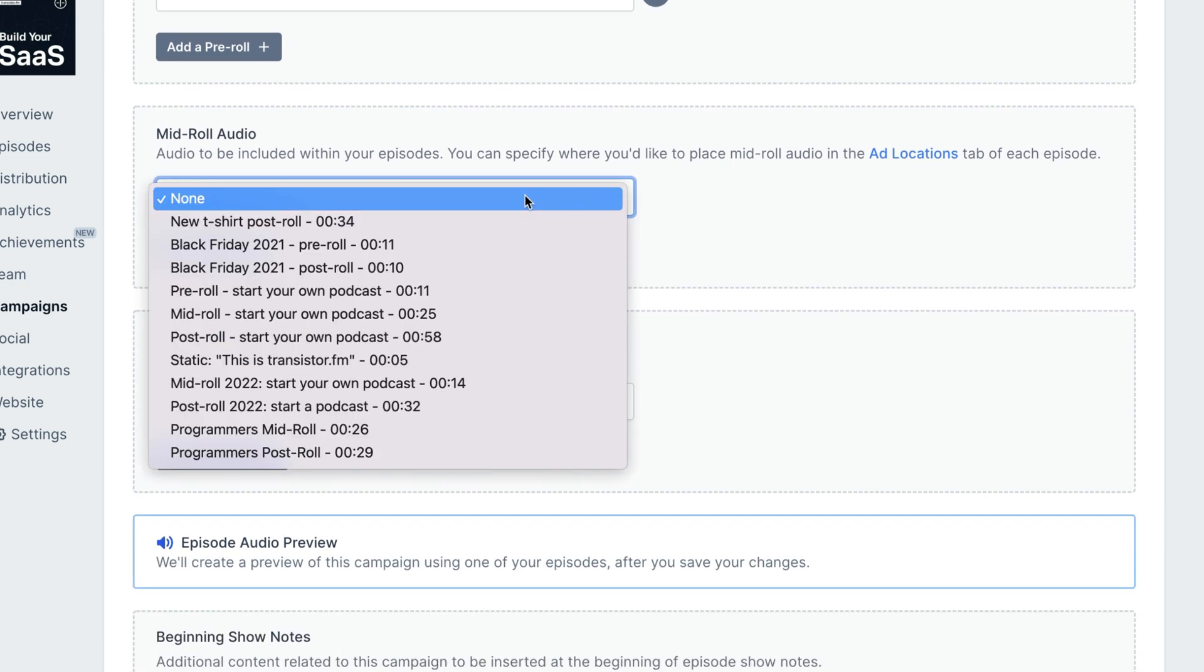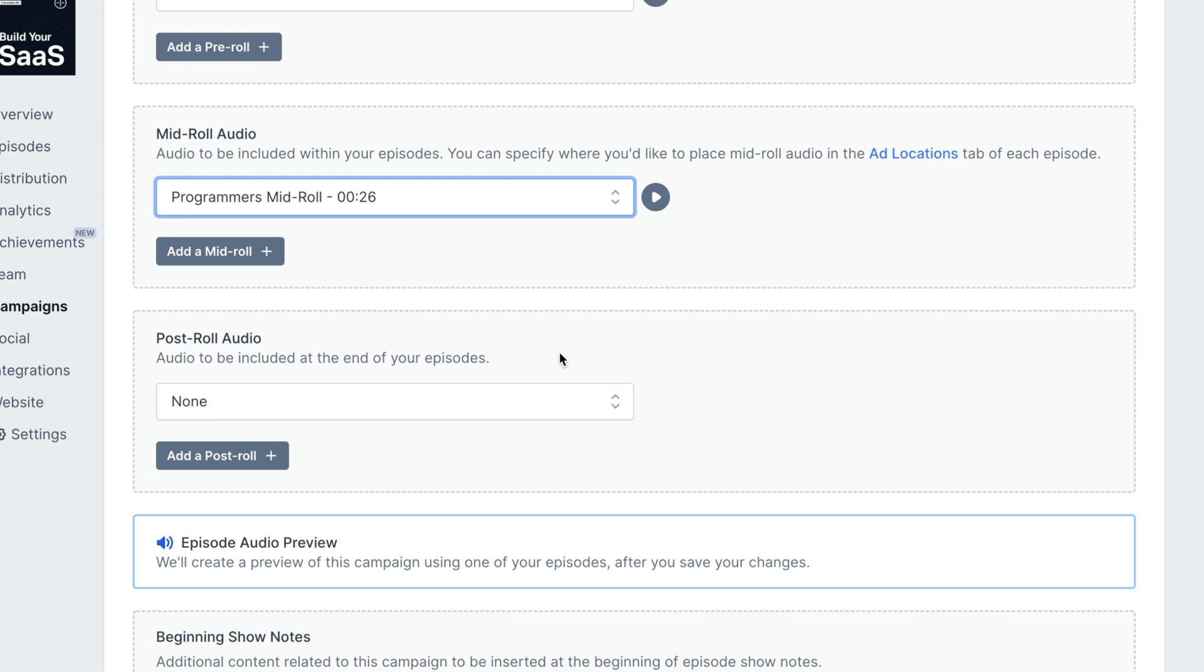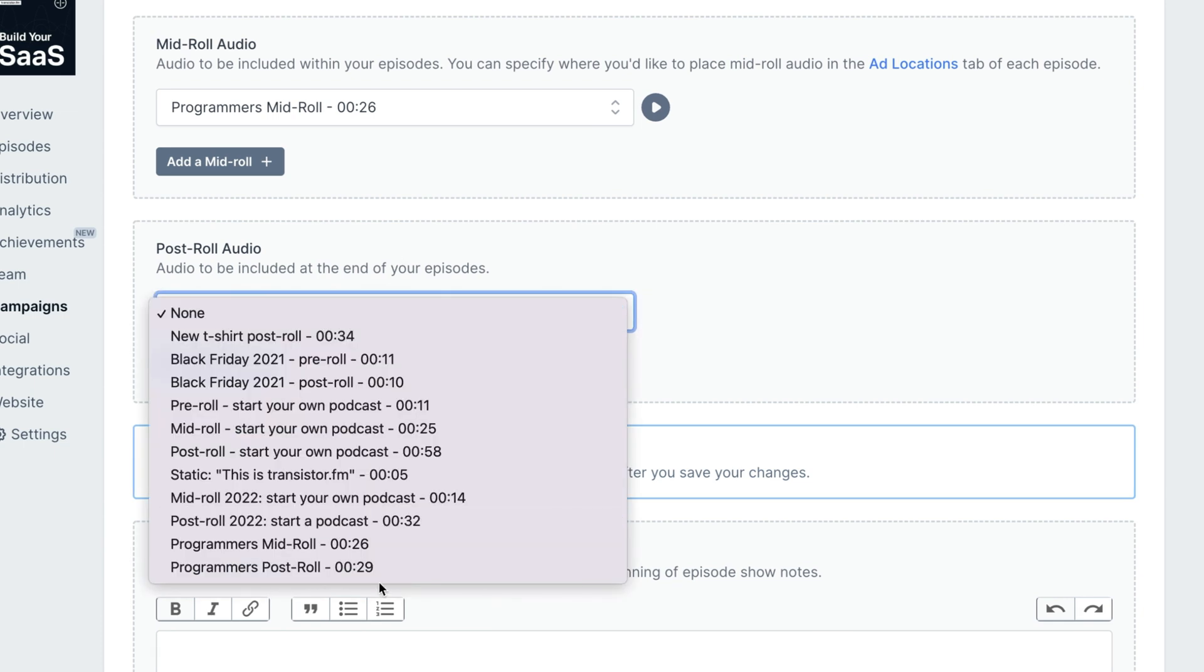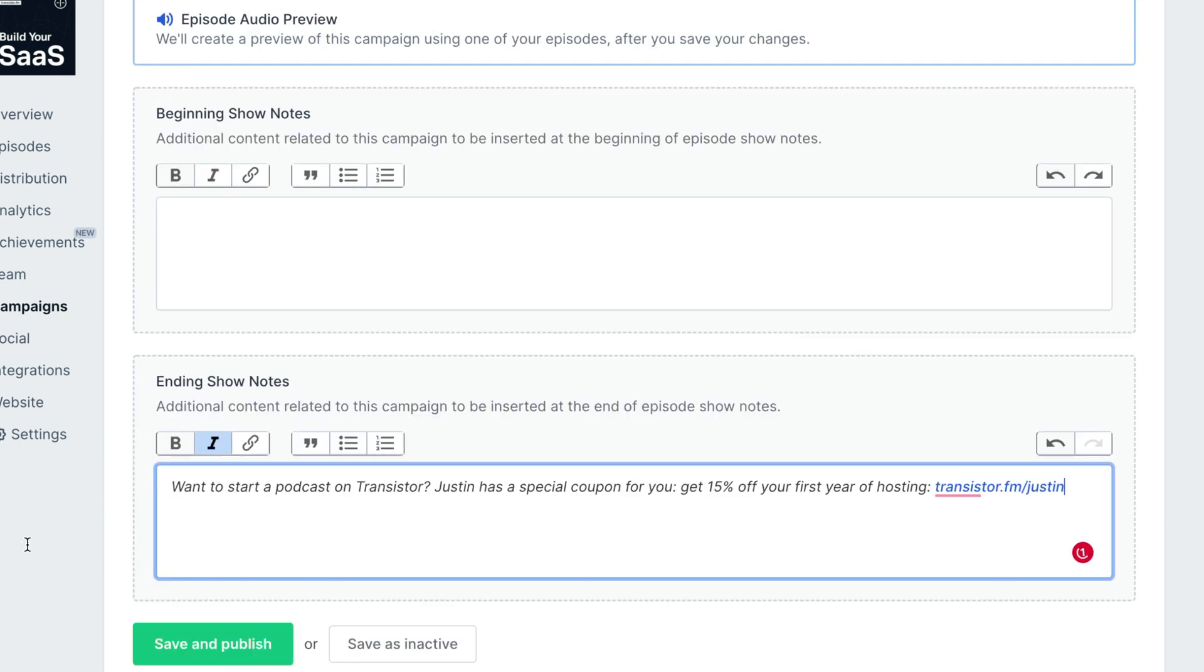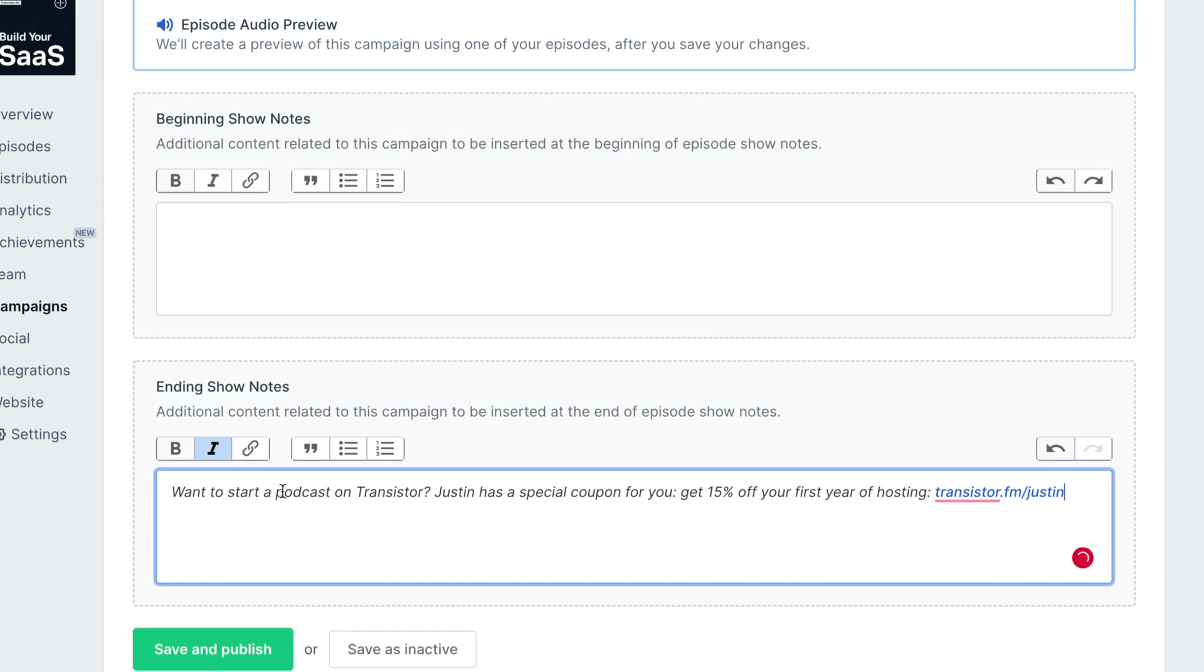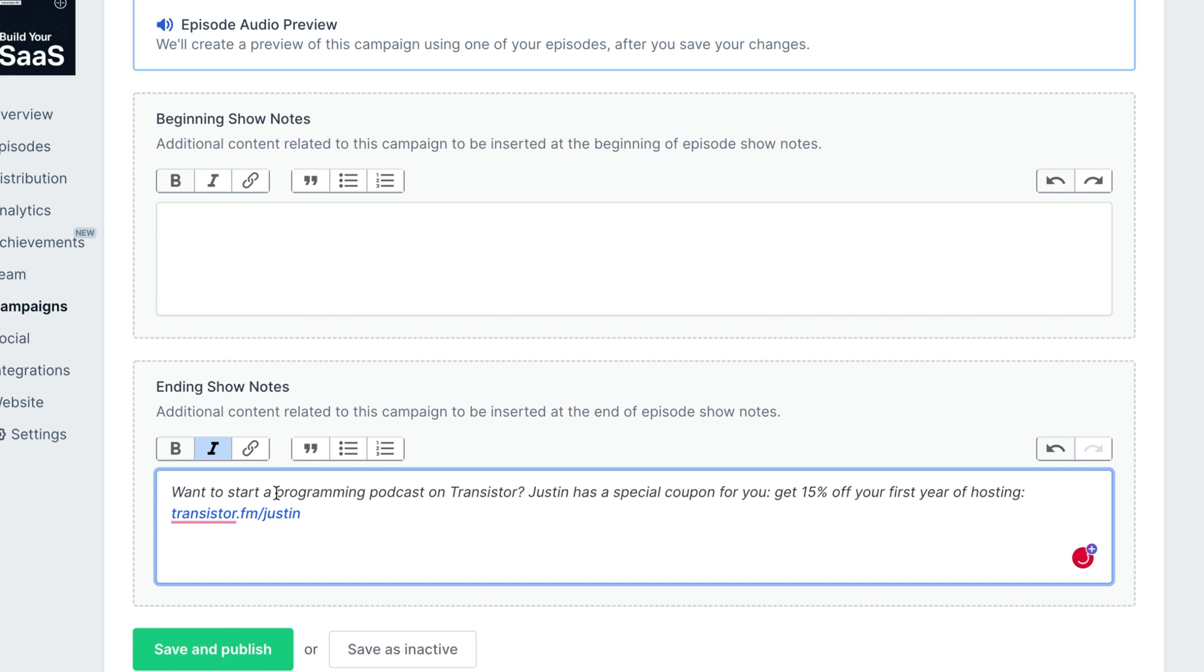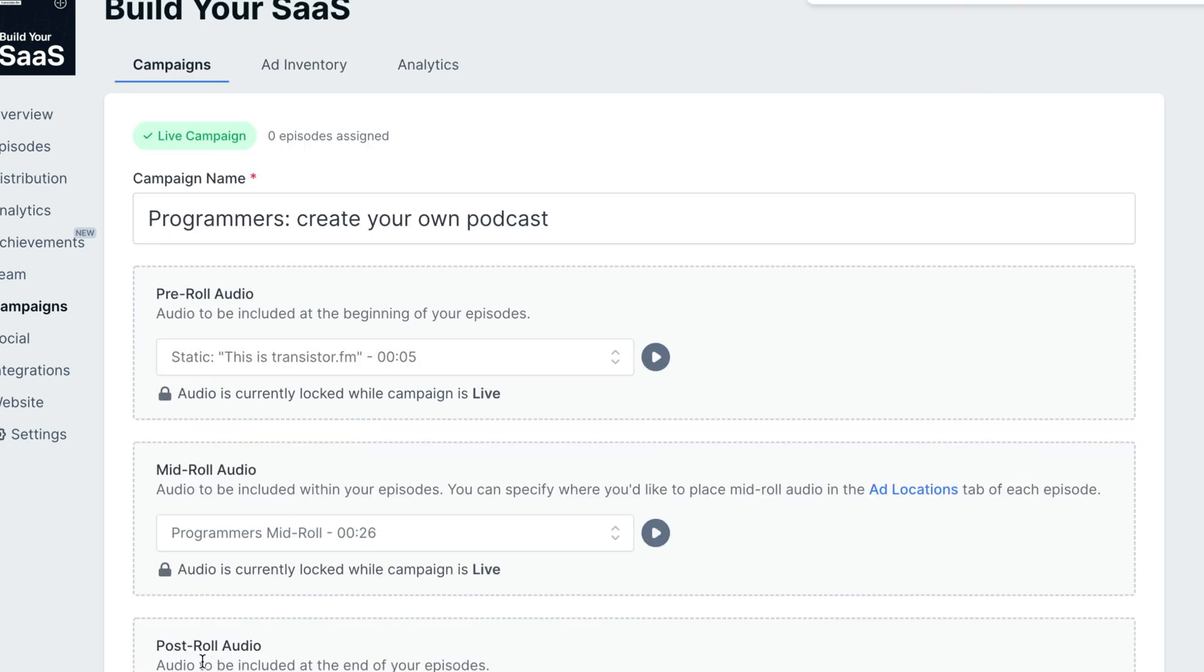For mid-roll, I'm going to choose this programmers mid-roll ad. We can preview that here. If you're a software developer... and we're going to have that post-roll ad. I'm also going to have it automatically insert some text in the show notes. I'm just going to modify it to make it more personal. Want to start programming podcasts on Transistor. And now I'm going to save and publish this campaign.